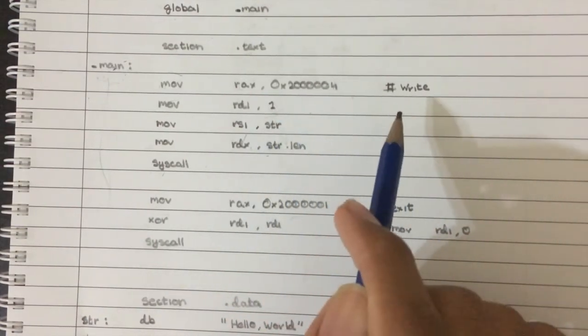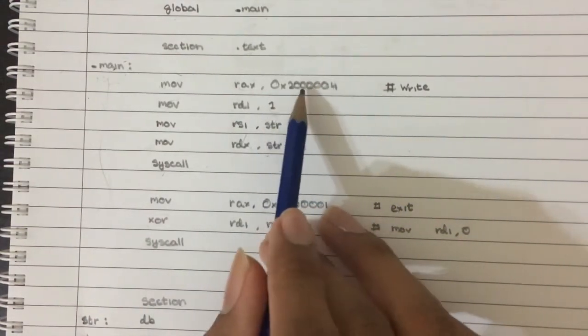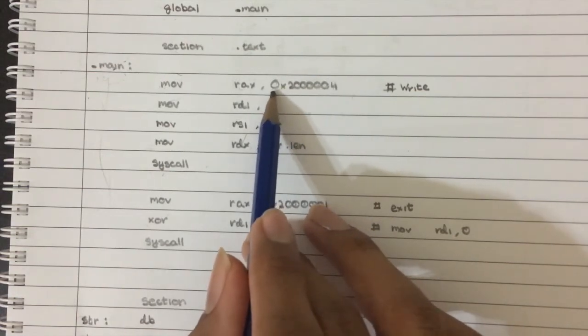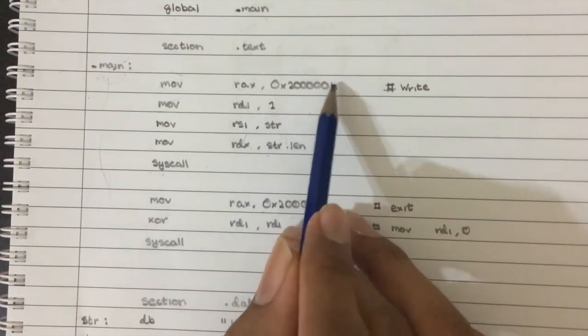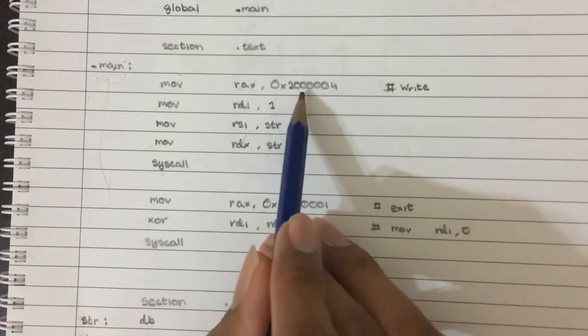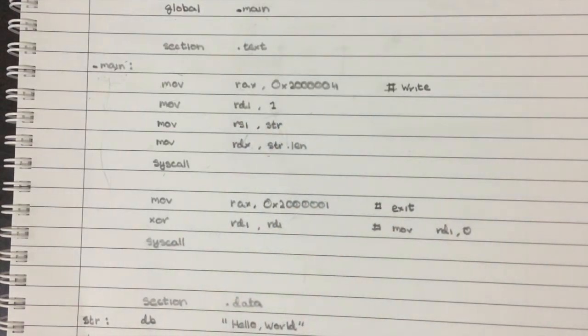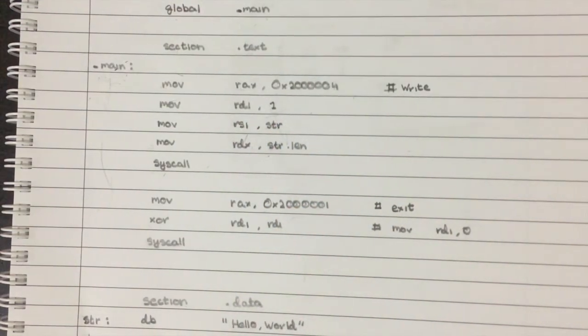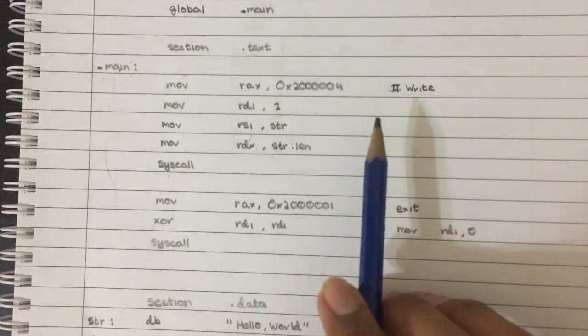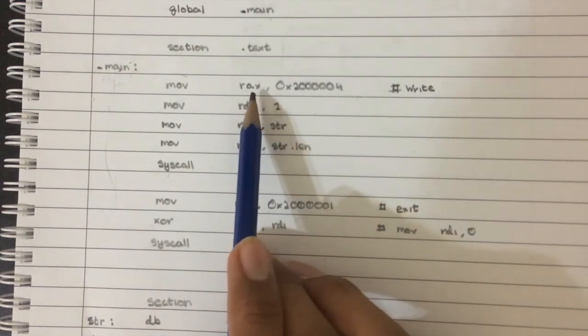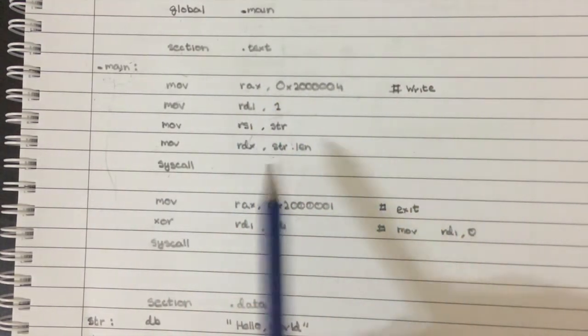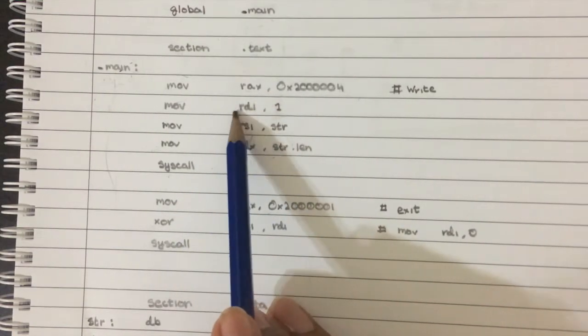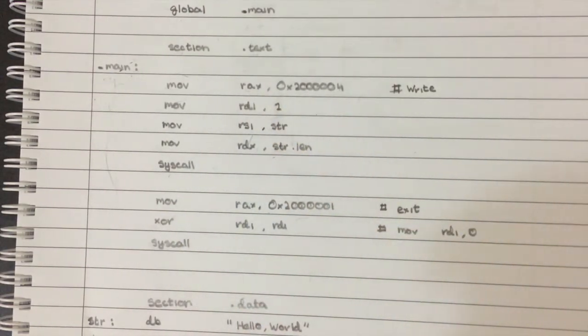And we move it to the register rax because that's where the syscall instruction looks to understand what system call you want to do. And then we're moving the rest of the parameters into different registers. So we move the number one to RDI because the file descriptor or the location, I guess the virtual location of standard out, which is like the terminal console is the file descriptor number one. So we move one to RDI.